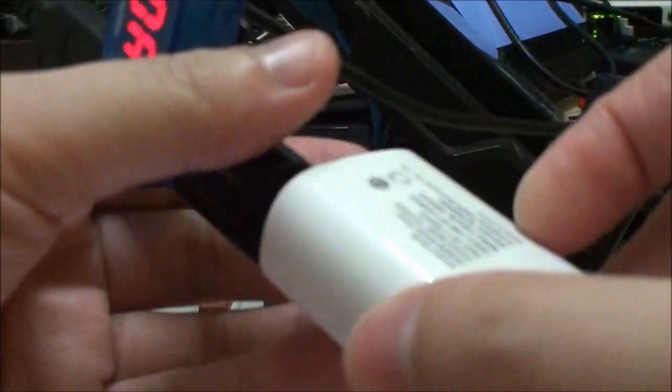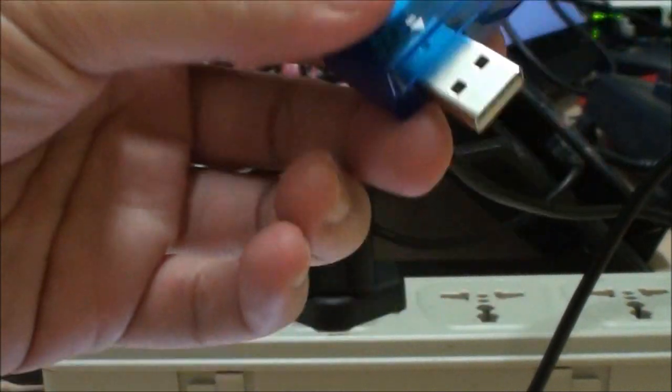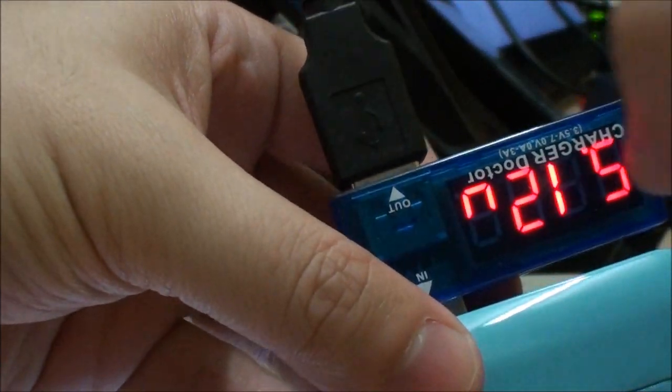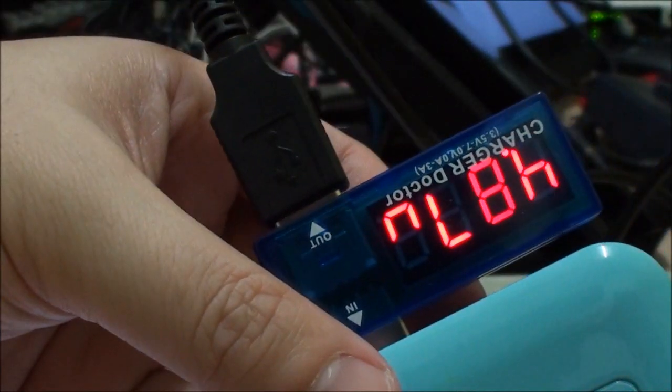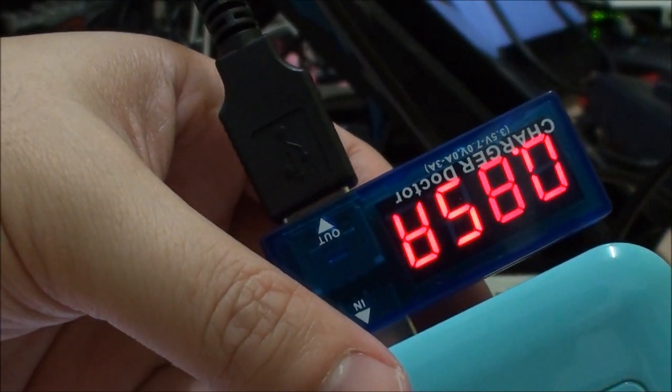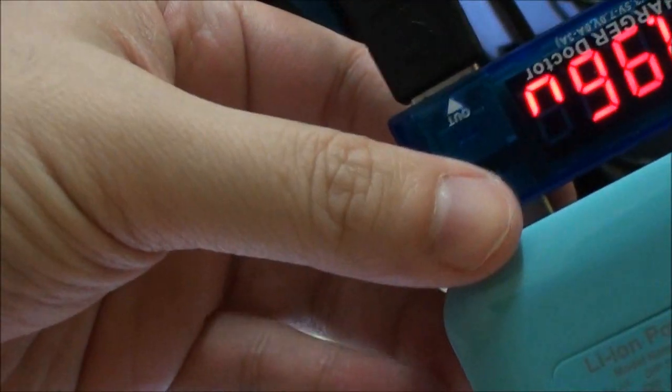So the Acer can't be charged by this little guy. Now we'll try the big pack that I have. Again, plug it into the 2.1 amp port. It's drawing 1 amp and again it is not charging.